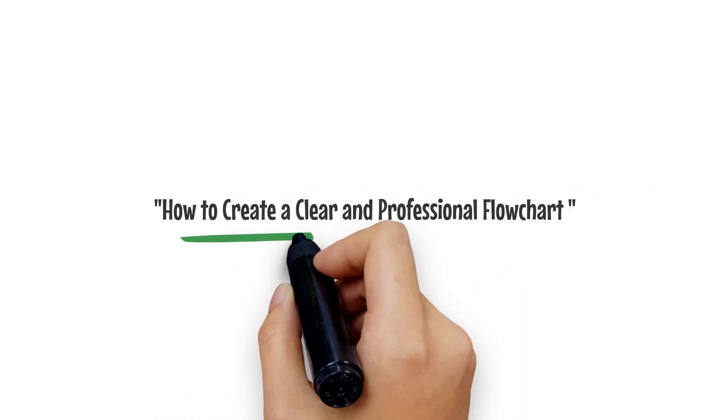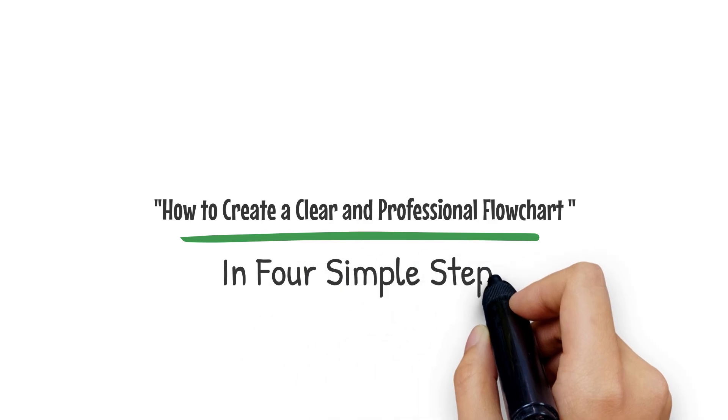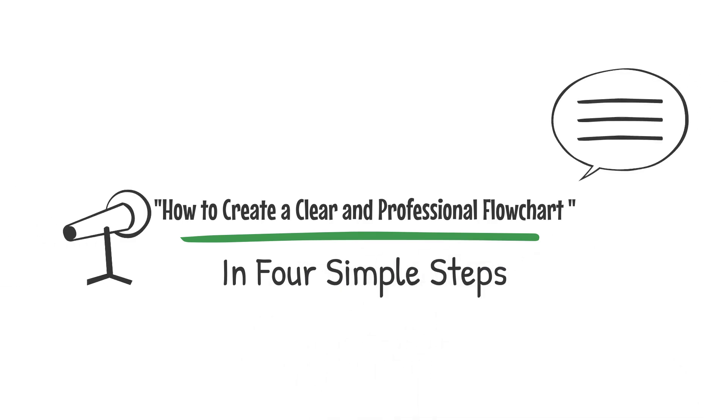Creating a flowchart is an effective way to visualize workflows or processes. Follow these four steps to construct a clear and professional flowchart.